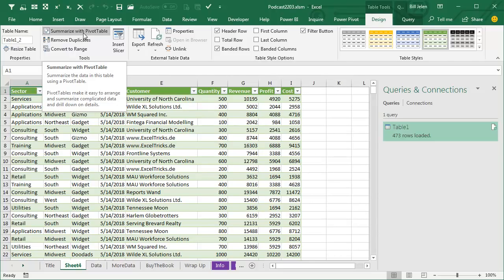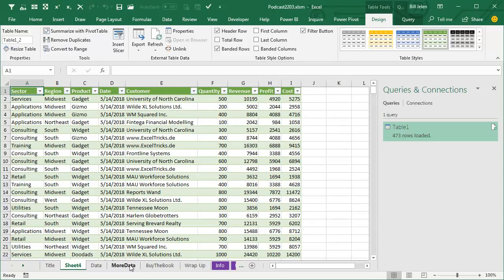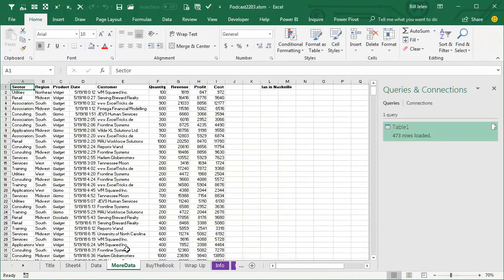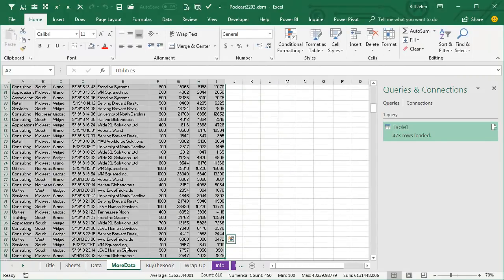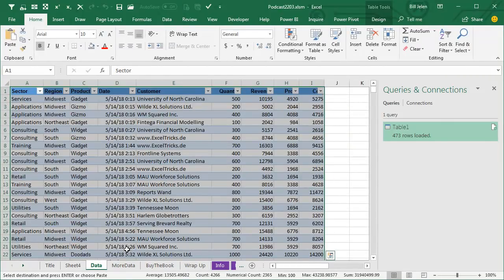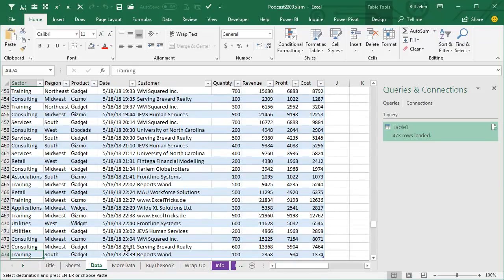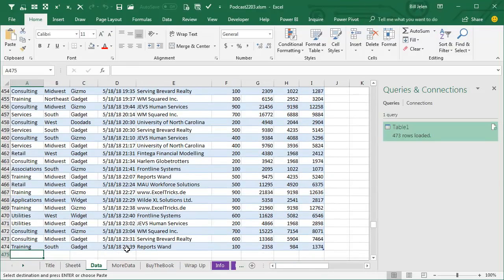The advantage, I think, of this method of Power Query is when Ian gets more data. So, here I have new data, I'm going to take this new data, copy the data.